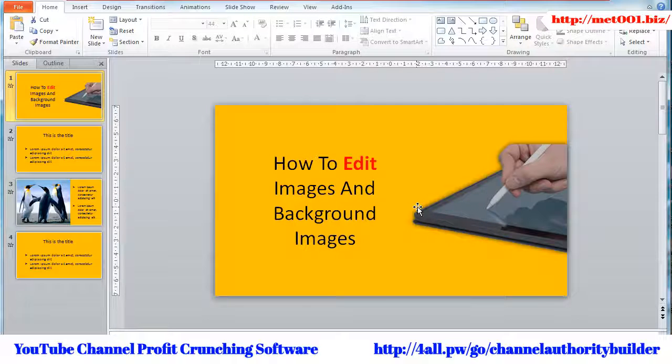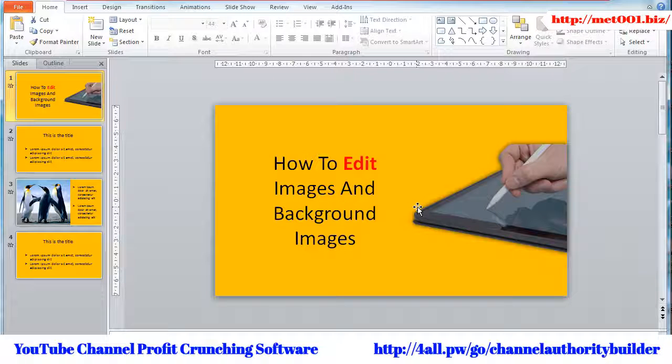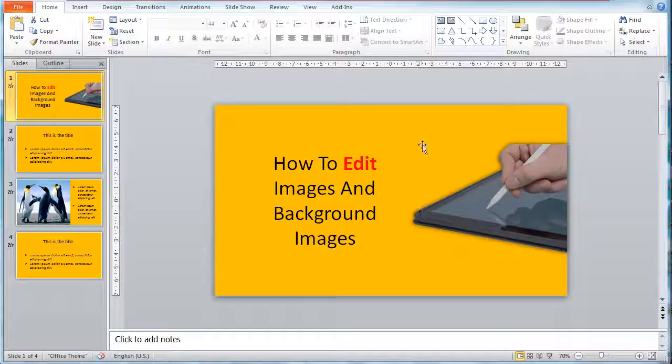There you have it. In the next module, I'll show you how to edit your text to give it a more compelling effect for your content. See you in the next video.